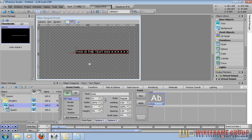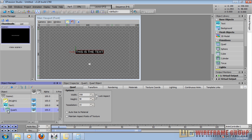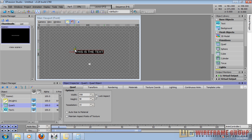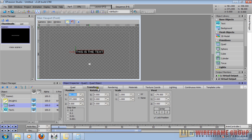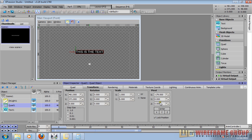You can go a step further if you want the background to also scale downwards when the operator presses return. You'll see that currently it's not scaling vertically. We need to change another parameter on the quad to facilitate that. In my quad, I'm going to bring it out of the text so it's not a child anymore. You can see my height is 48. I need to move my pivot point to the top-left edge of the quad so that when it scales, it scales downwards only — not in all directions. So I just set my y-axis to 24.